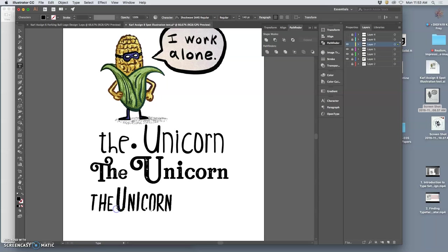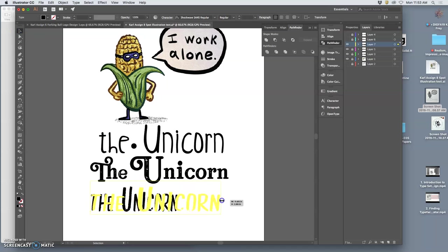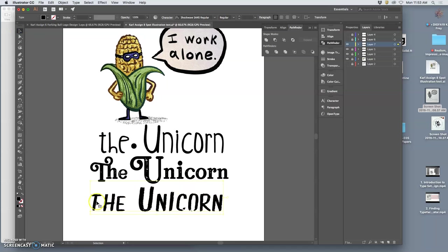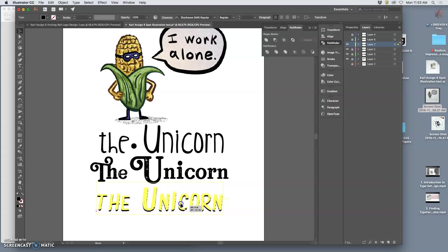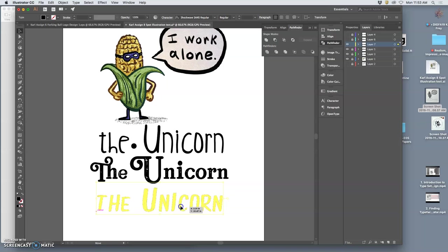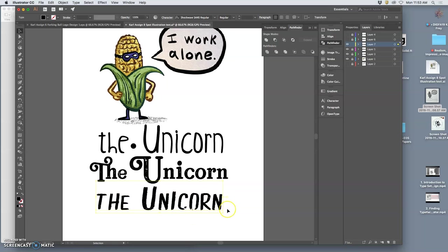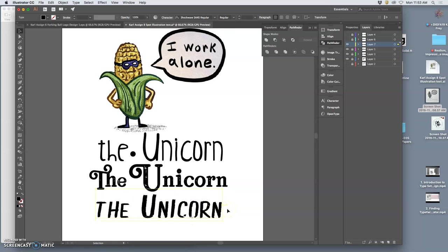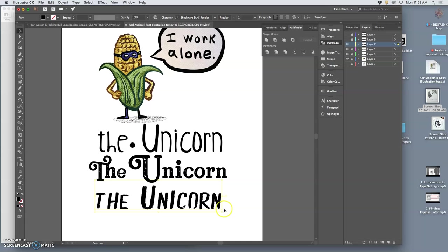So I'm going to play with this a little bit. And even while it's still a type tool, you can use the large selection tool to stretch it. I'm going to play with this a little bit.